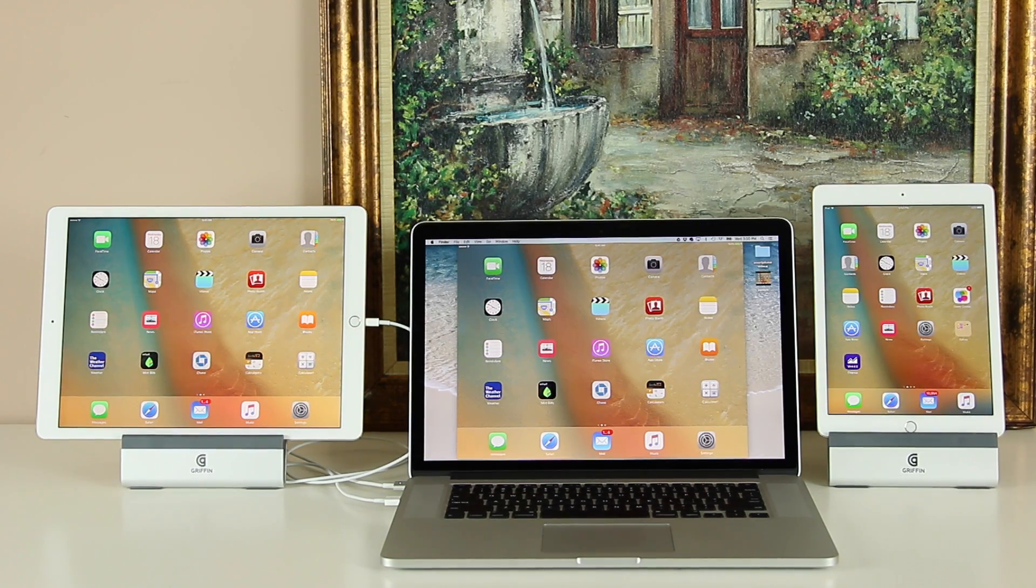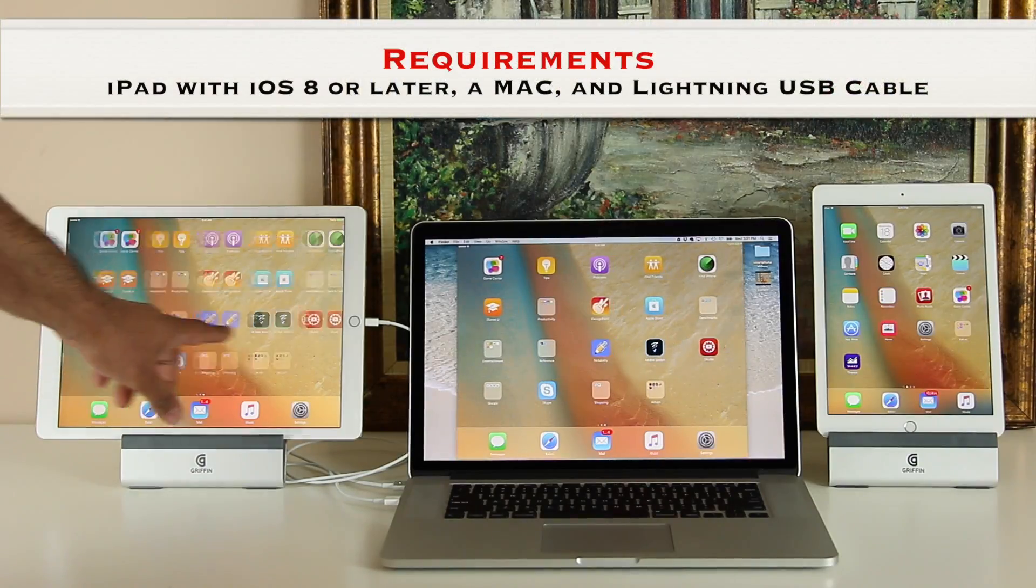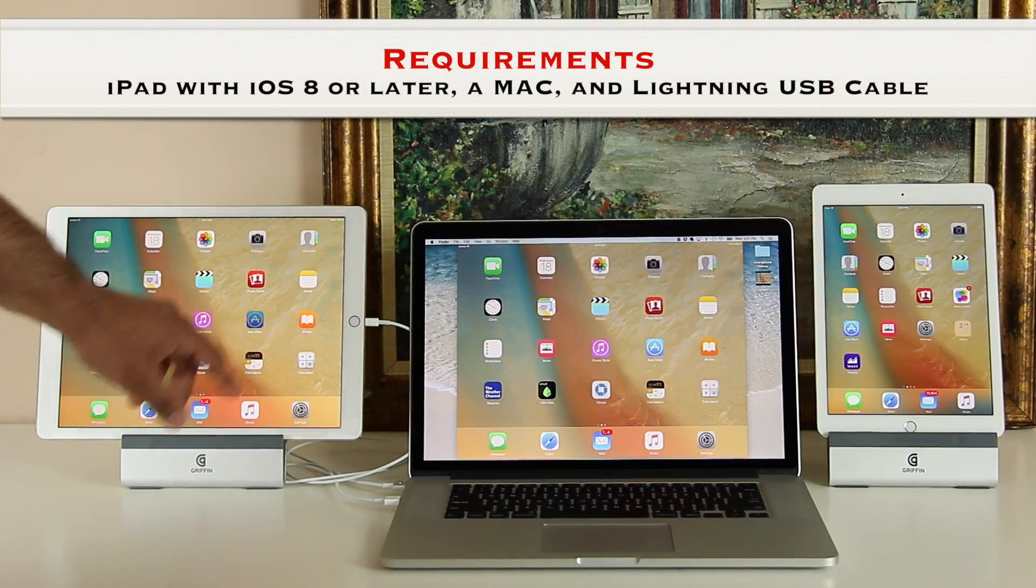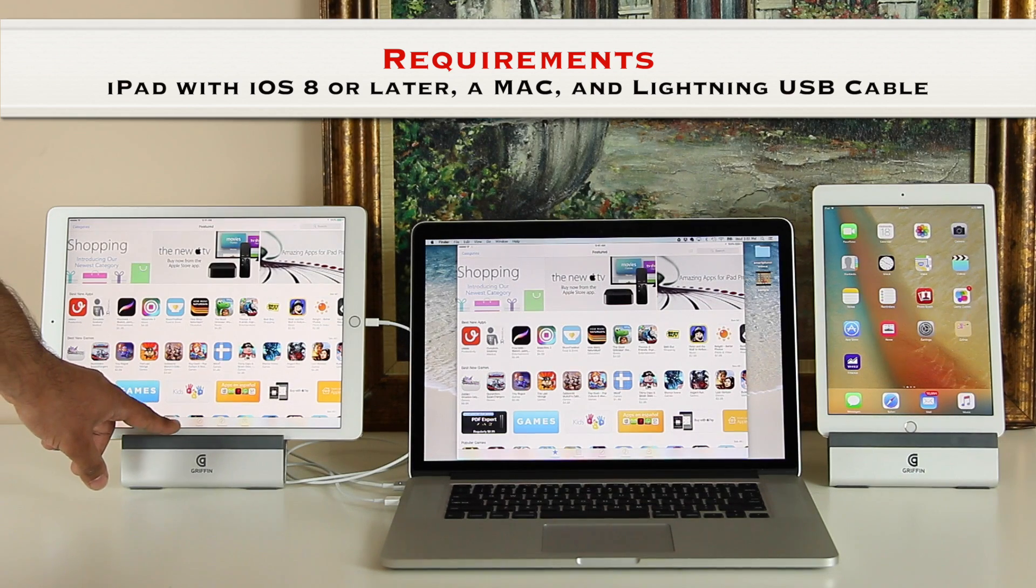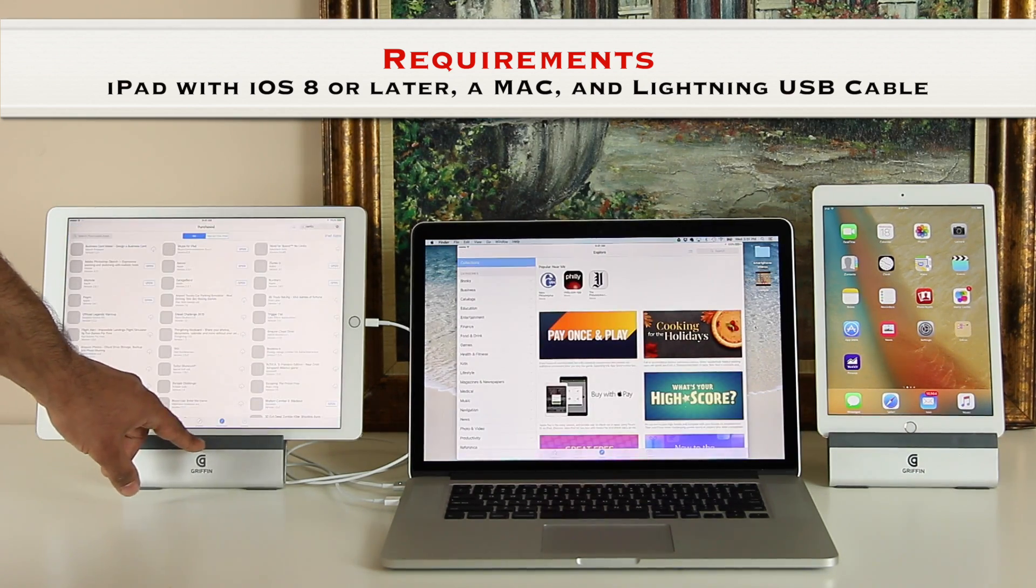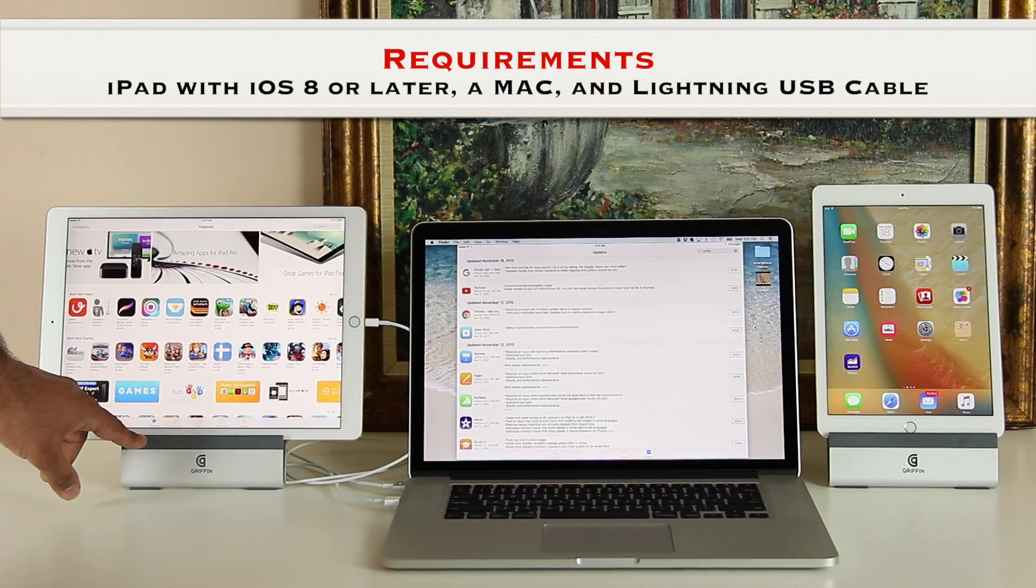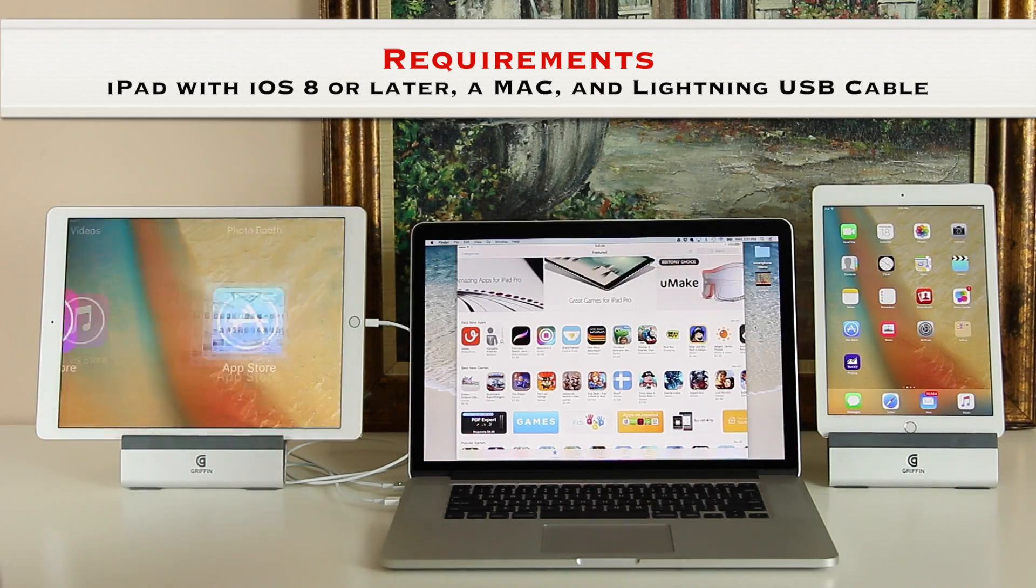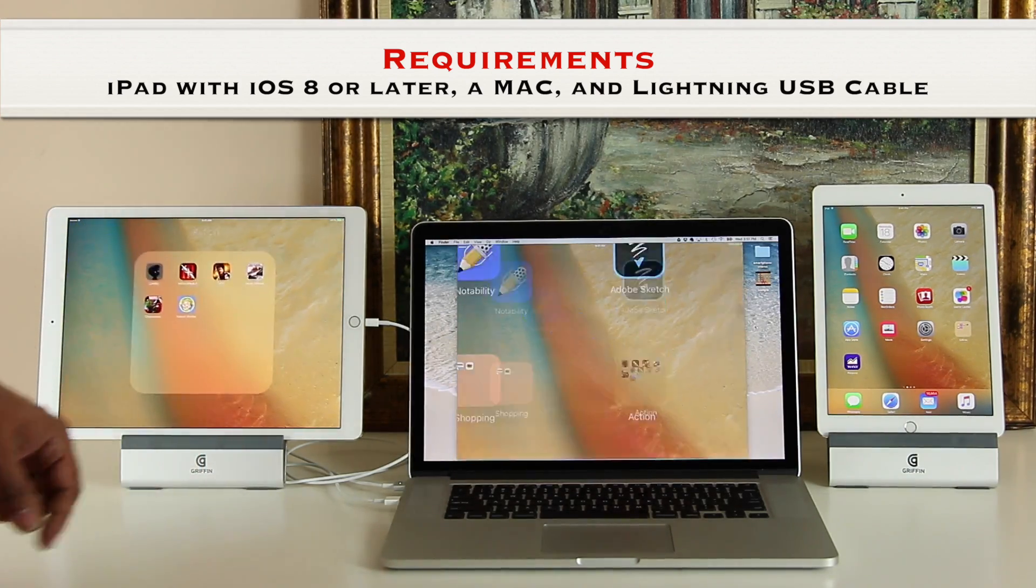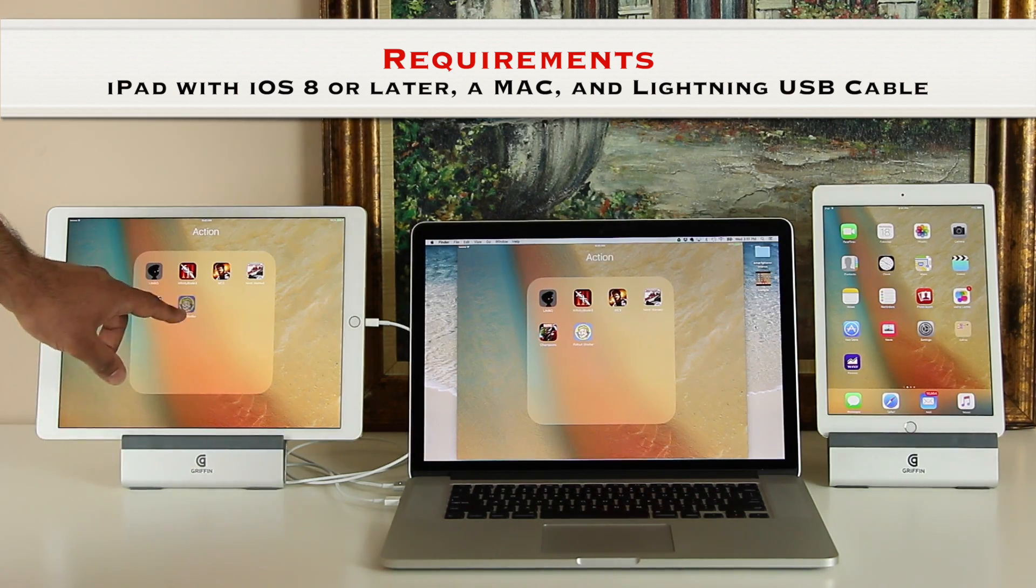Here are the three basic requirements. Number one, you need an iPad that is running iOS 8 or later. Number two, you need a Mac PC or a laptop as per the title. And number three, you need a lightning cable. Now, I'll just use an iPad Pro for this demonstration with a MacBook Pro but remember, you can use any iPad or Mac.